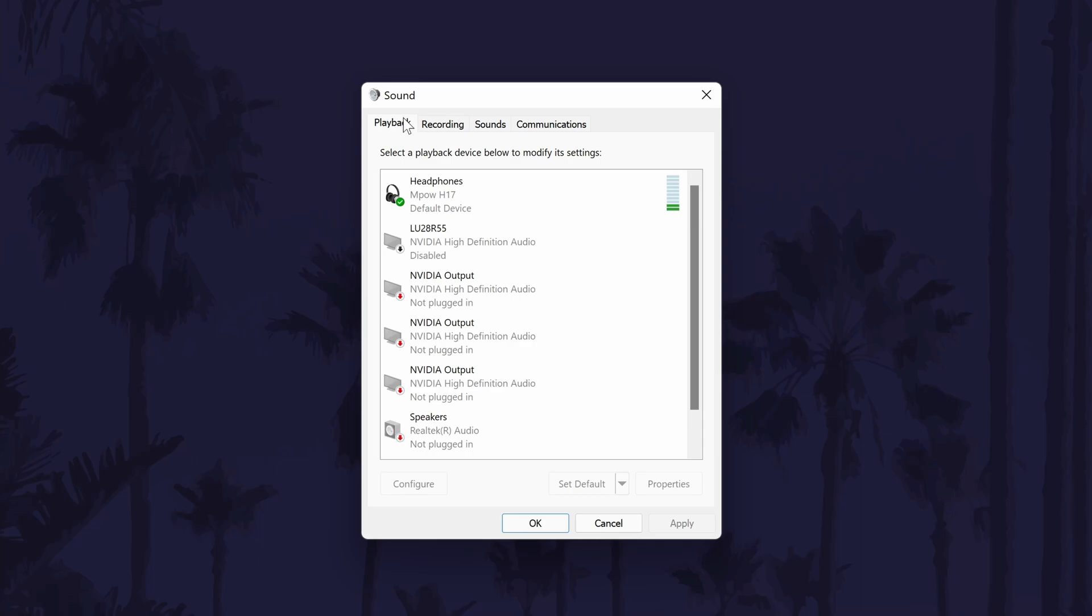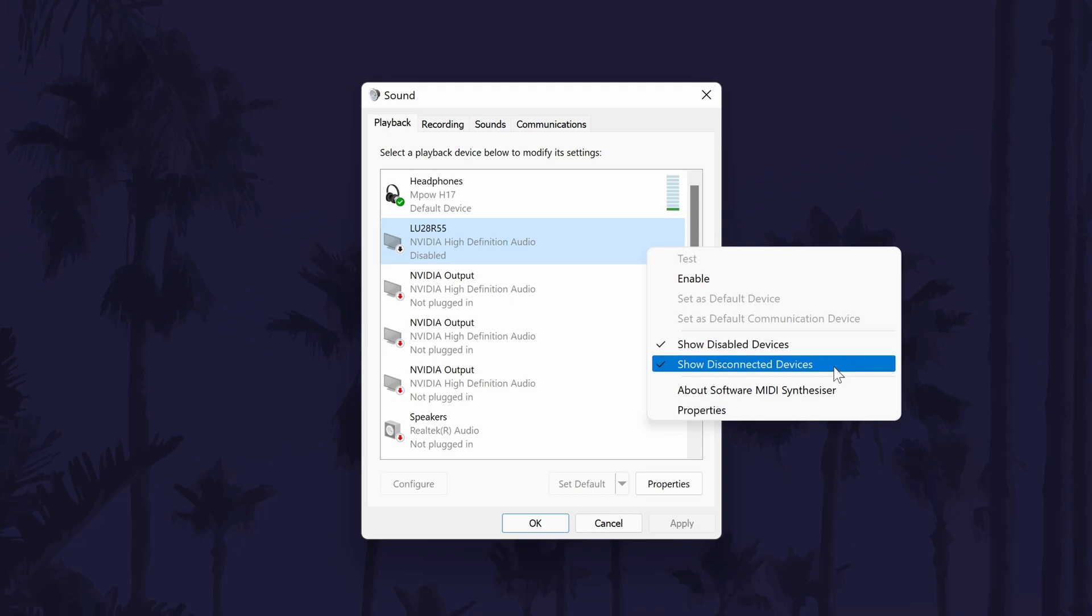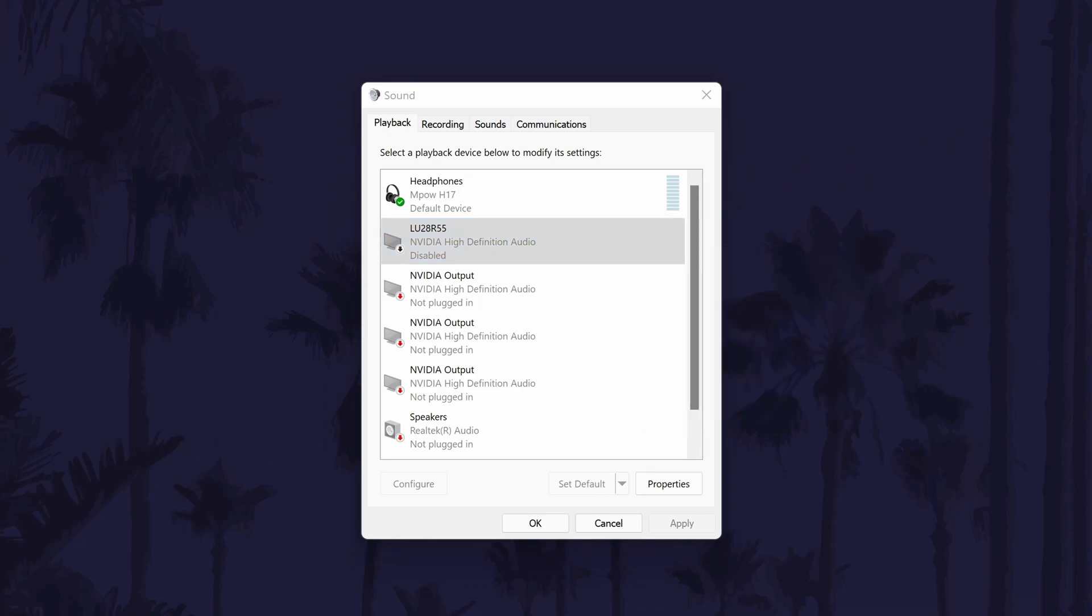You should see all of the headphones, speakers and other output devices in here. If you don't see your device in here, right click on an option and choose show disabled and show disconnected devices. To enable your headphones in here, right click on them and then click on enable. You can set it as the default sound output device in here too with the button at the bottom of the window.